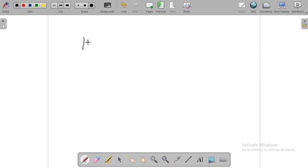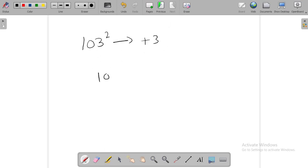103 squared. Now let's see, 103 squared is equal to plus 3. Plus 3, add to 103, we get 106. Plus 3, 09.